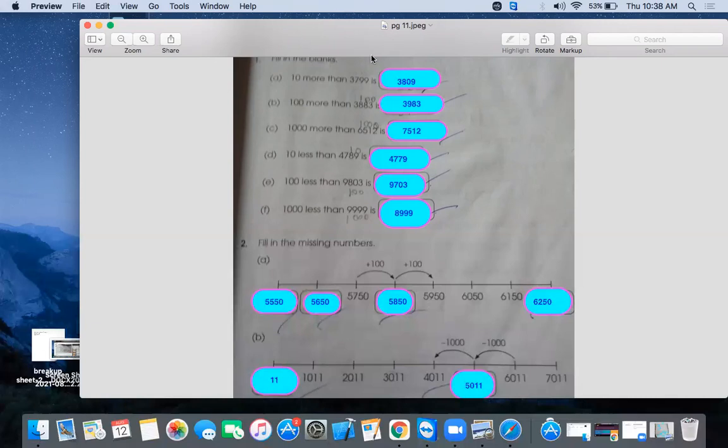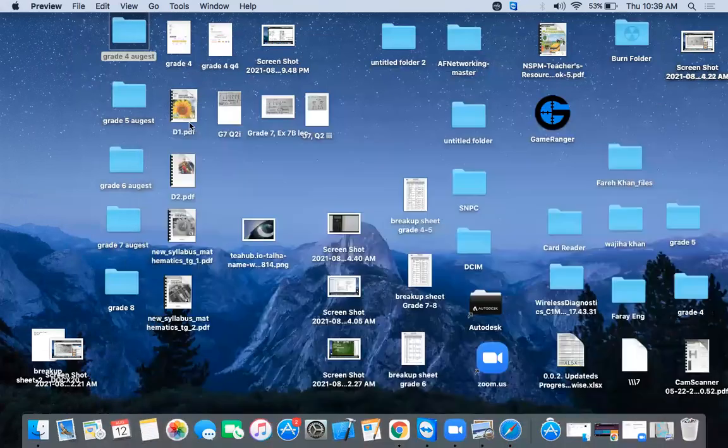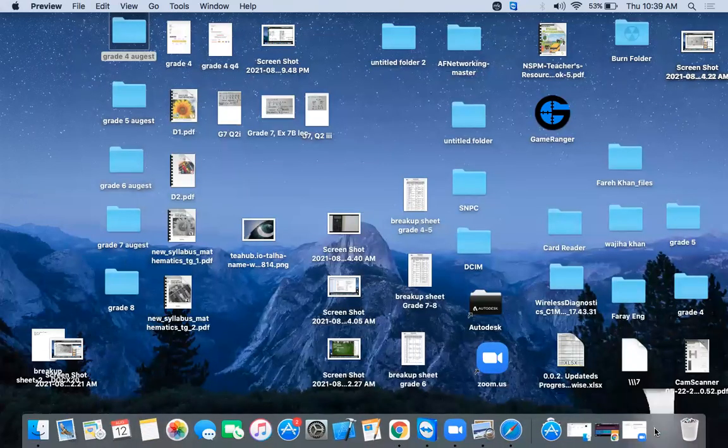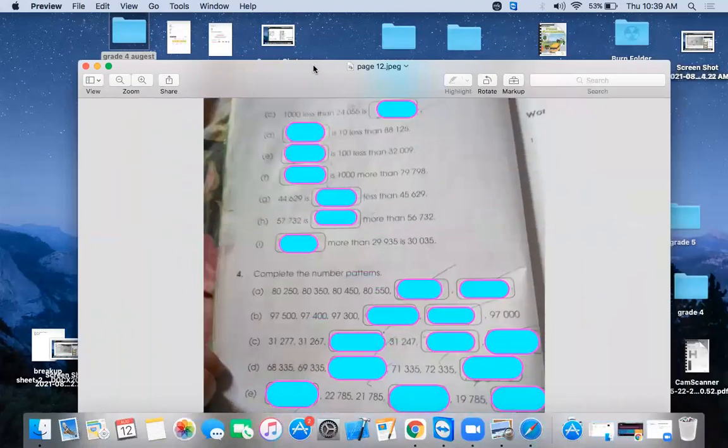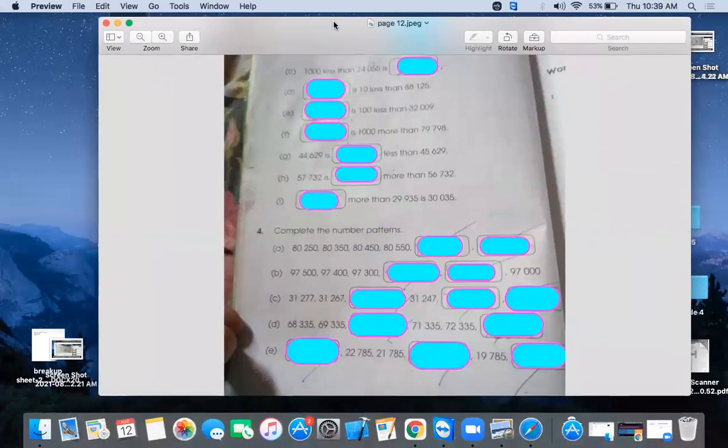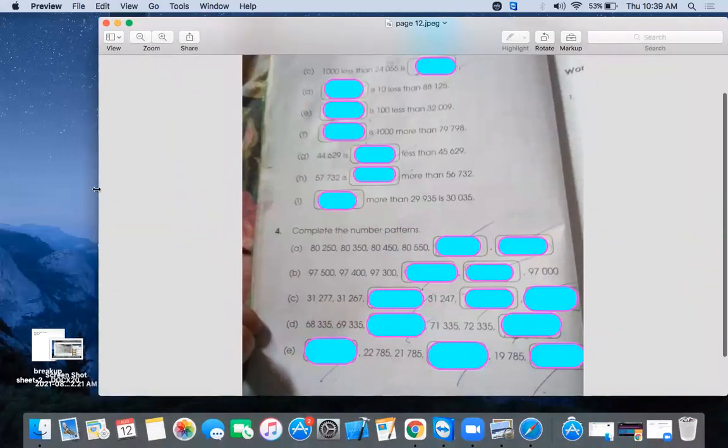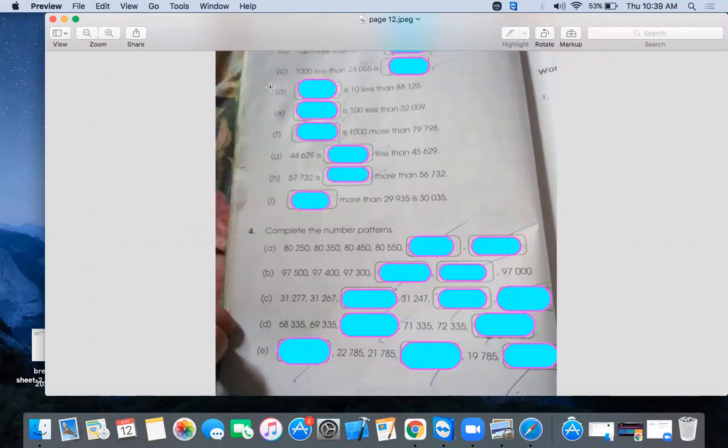So this is your classwork. Let me show you the homework. Homework is page number 12, question 3 and 4. The question 3 and 4 is same as we do in question 1 and 2. This is fill in the blanks. Less than, between, subtract and more than means add.